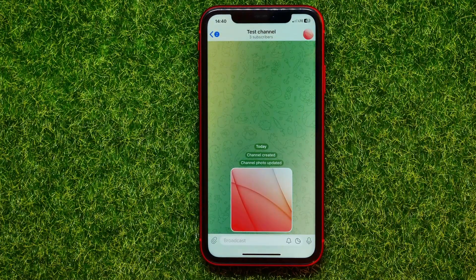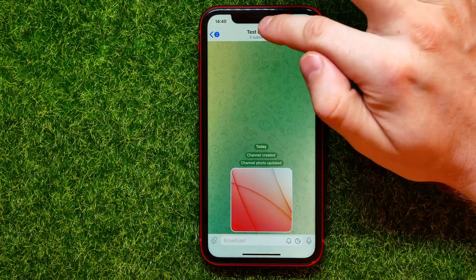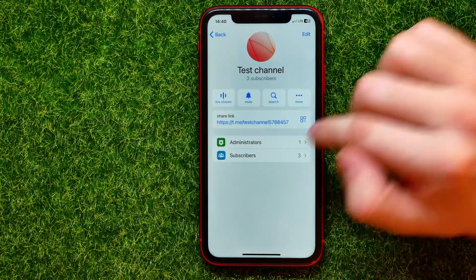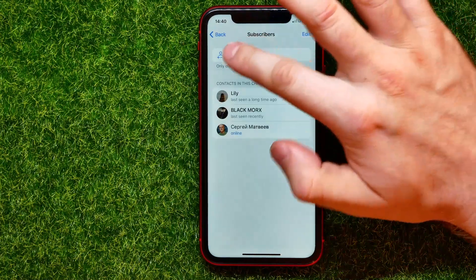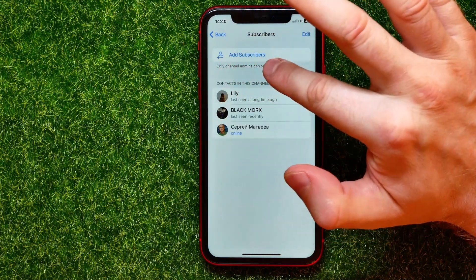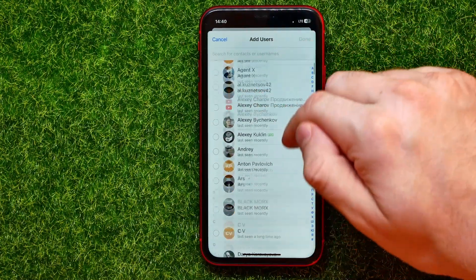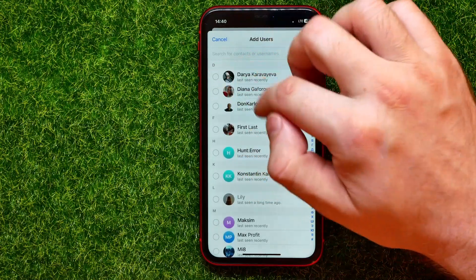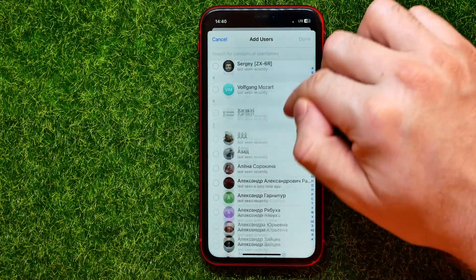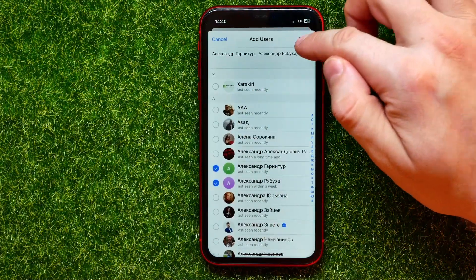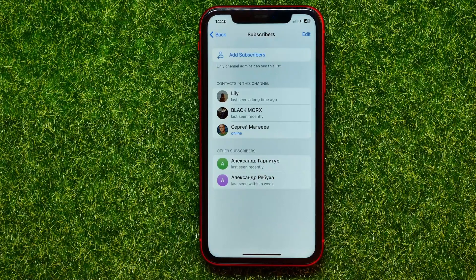As you can see, I have just created a public Telegram channel. Now if I want to add more members, I can tap right here at the channel's name, then tap at subscribers, and right here you can see the add subscribers feature. I can tap on that and continue selecting other contacts from my contacts book, then hit done to add them to the Telegram channel.